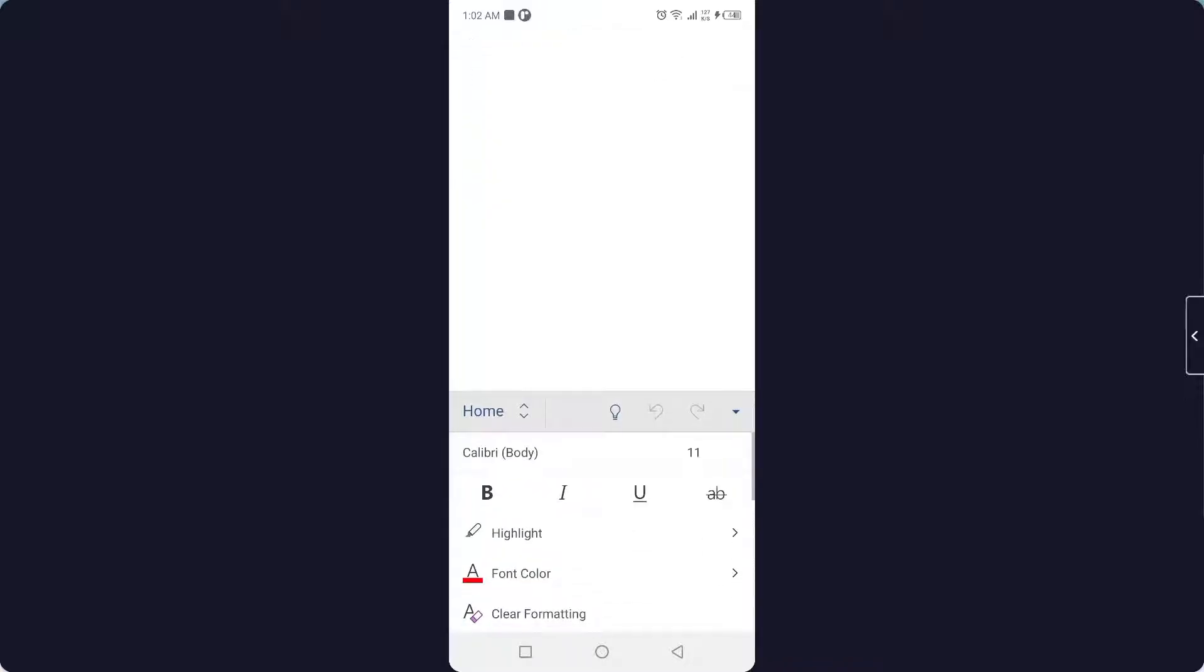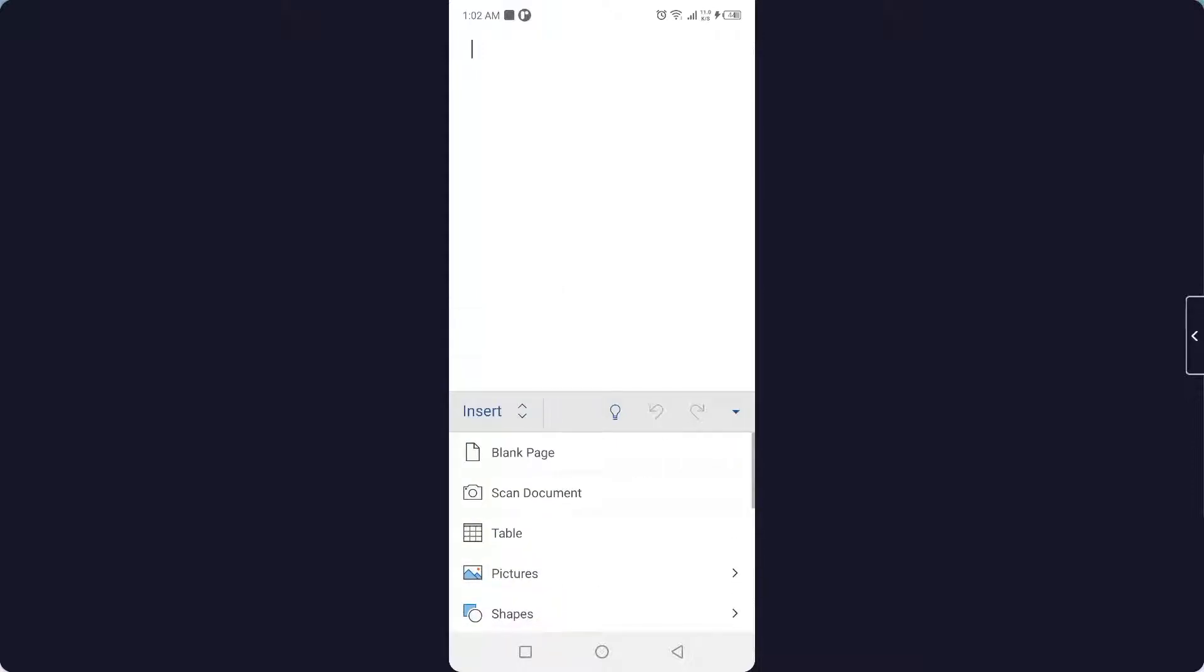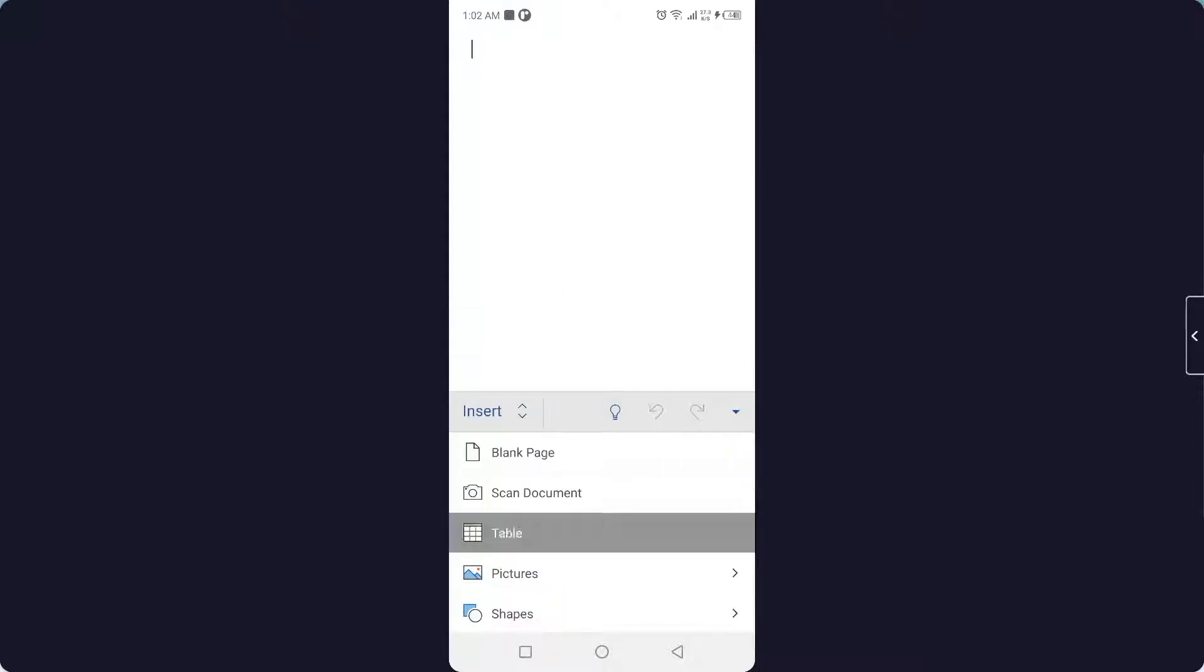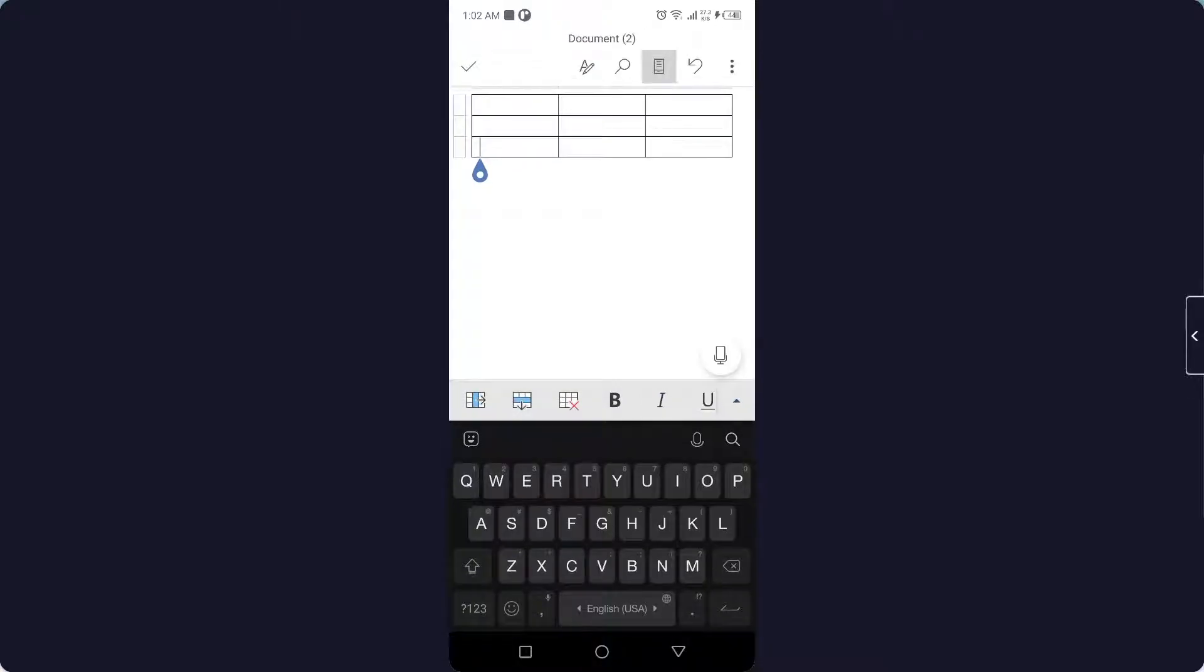Then you need to click on this arrow in the right bottom corner and click on Home, and here you need to click on Insert. Here you can see the table, click on that option and you can see that the table is inserted.